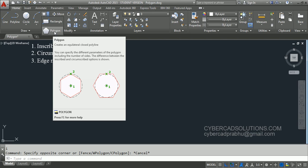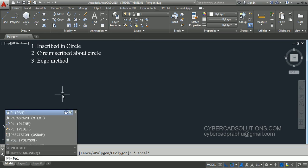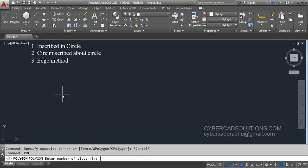The first option is inscribed circle and the second one is circumscribed about a circle. Let us try how to use these two options. The shortcut command for polygon is POL.